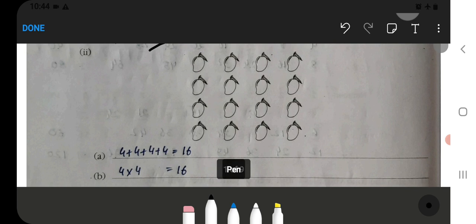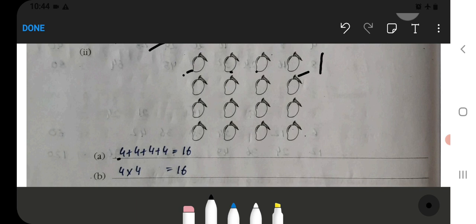This next one: count 1, 2, 3, 4 — so there are 4 items in a row. We will count the rows and write 4 times. Then 4 times 4 equals 16. We will write 4 and multiply by 4, so the multiplication fact is 16.